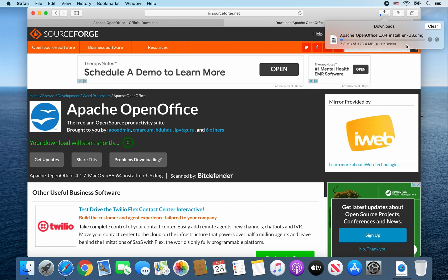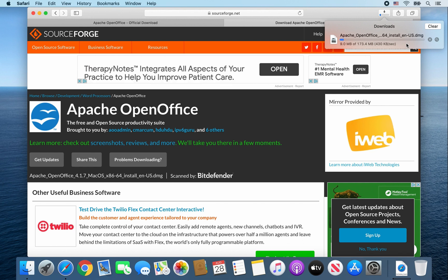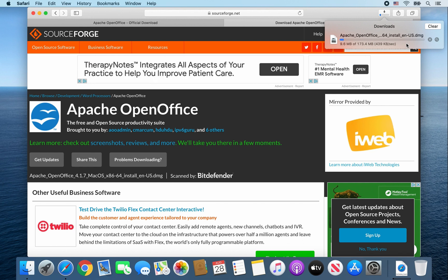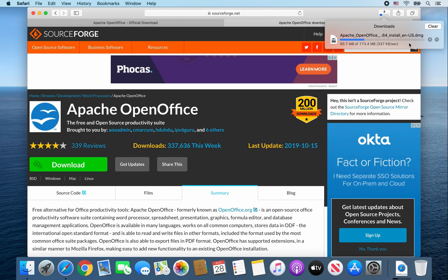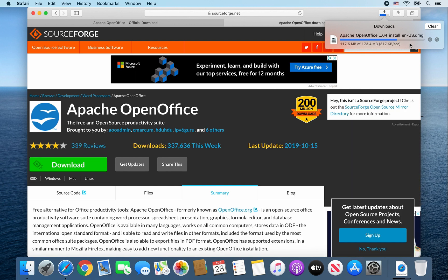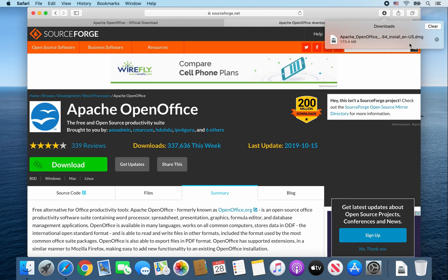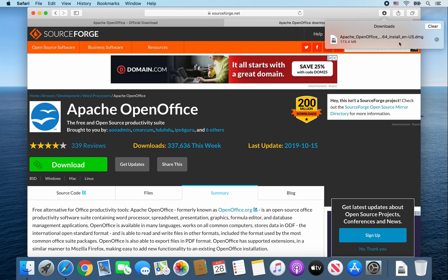So from here, I'm going to go ahead and speed up the video. Okay, so once that file is finished downloading, go ahead and double click on it.